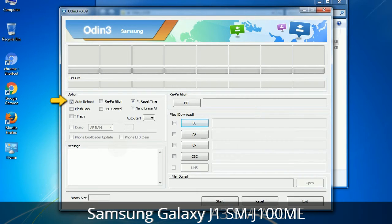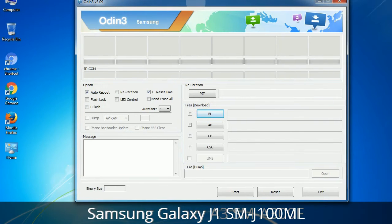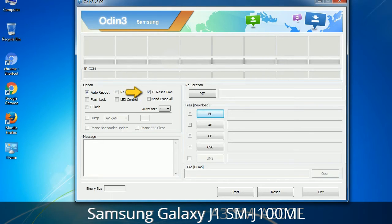First, let's see what the checkbox options do. Auto Reboot: when checked, this option reboots the system automatically after flashing is done. Re-Partition: this repartitions your device file system to the default RFS. F. Reset Time: it resets the flashing timer after the flash process is complete.